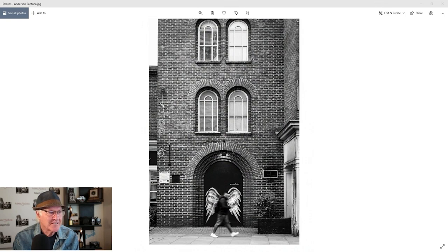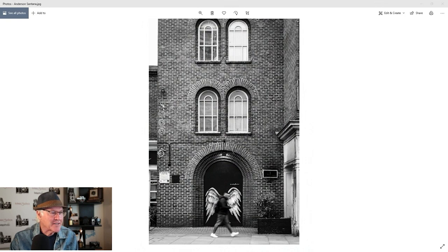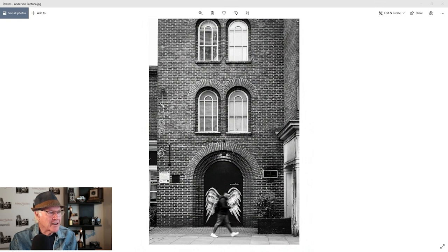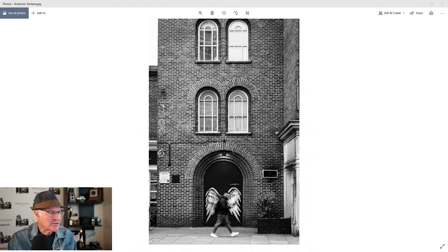I guess those angel wings are painted on that door. I believe so. But your decisive moment is perfect. And you've got his foot coming up here. But you captured him right in the spot where the wings would coincide. That's a very cool photograph. And the fact that it's black and white, you've got a lot of space going on up here which just works well. And I love it. It's humorous and it's intriguing.